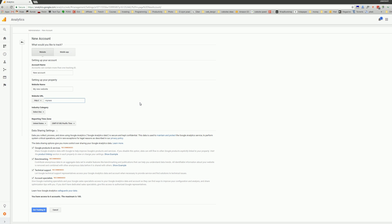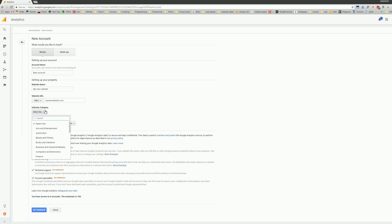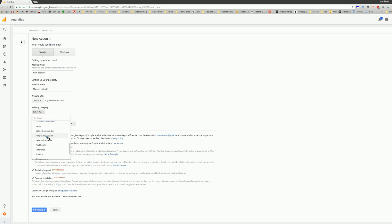I'll put some fake website address here. Then industry category. I'm not sure if it affects search results, but let's put something.